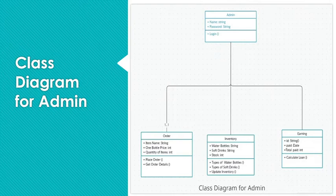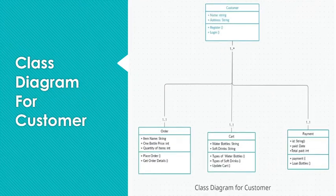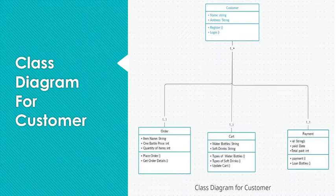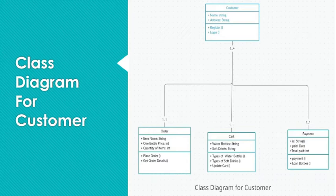Now the next one is class diagram for customer actor. So we have customer, which is interacting with order, cart and payment. Customer contains two attributes: name and address, both are string fields. Customer contains two methods: registration and login authentication.